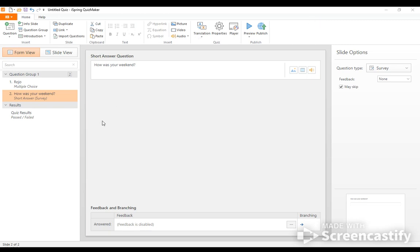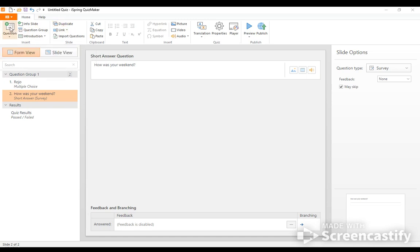So I really like all the options that you can get within the iSpring quiz maker. Additionally, if I want to duplicate this question, I could just use that as a template, which I really like. I think that's important.